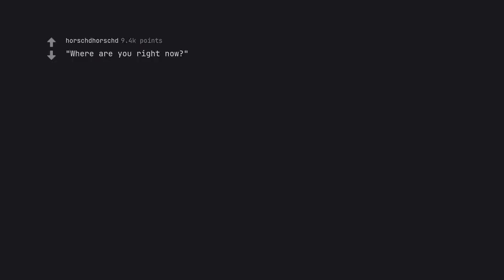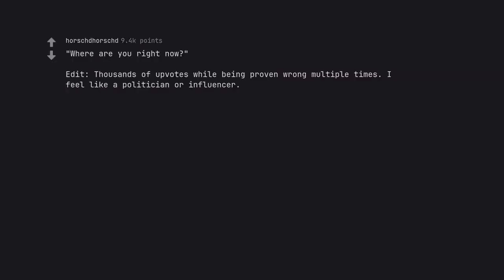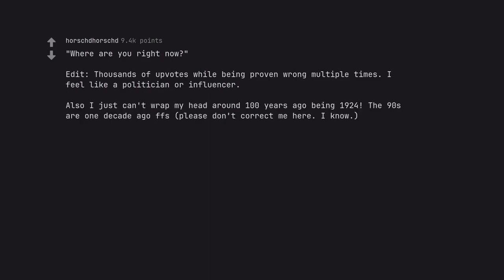Where are you right now? Edit: Thousands of upvotes while being proven wrong multiple times. I feel like a politician or influencer. Also I just can't wrap my head around 100 years ago being 1924. The 90s are one decade ago. Please don't correct me here. I know.